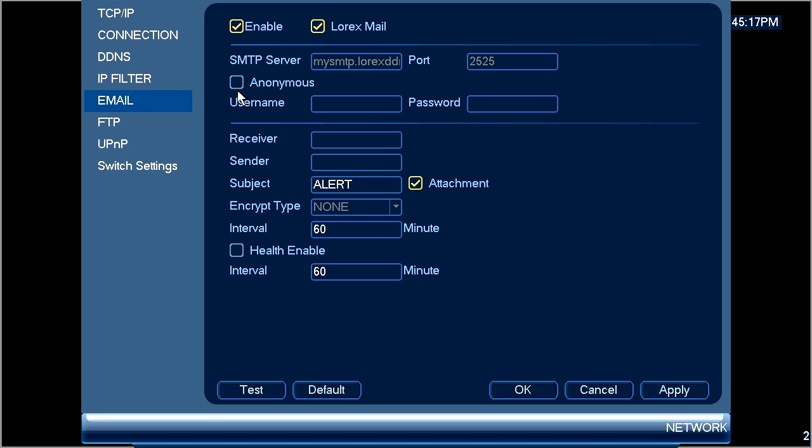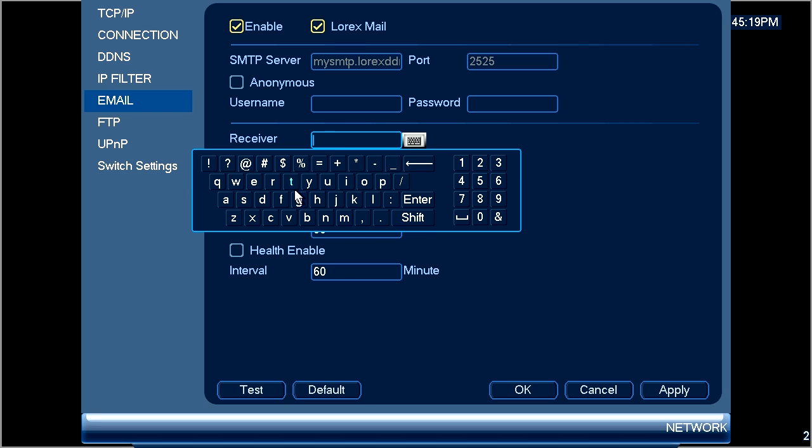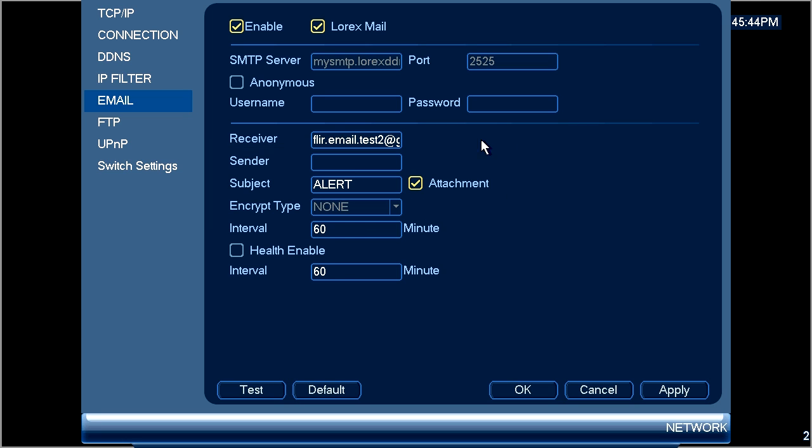The receiver box is the email address you want the email notifications to go to. The sender box is the email address that the notifications are going to appear to originate from.